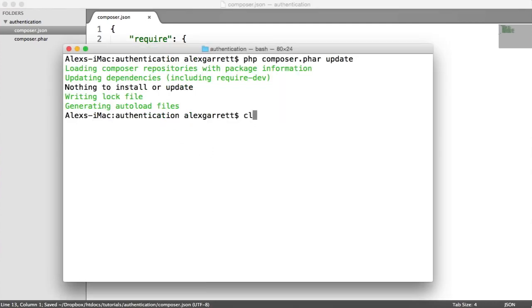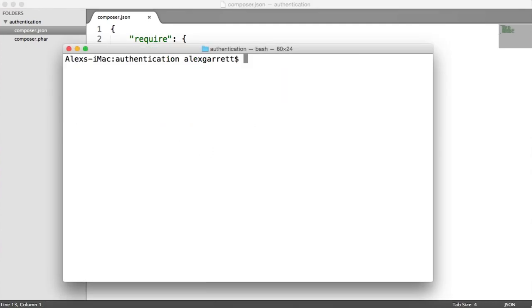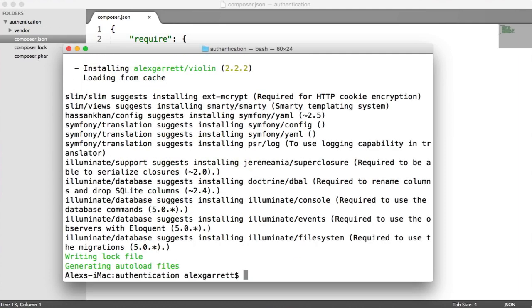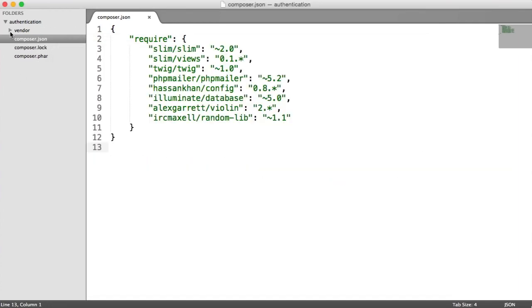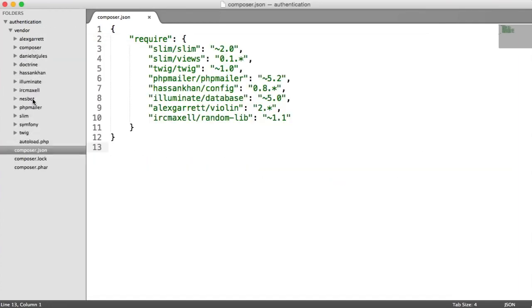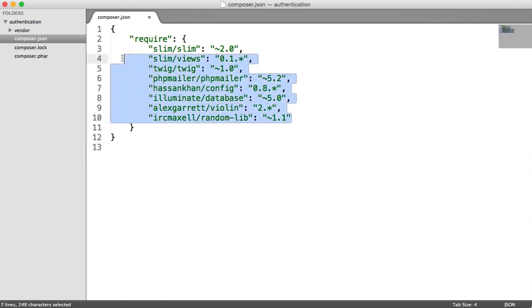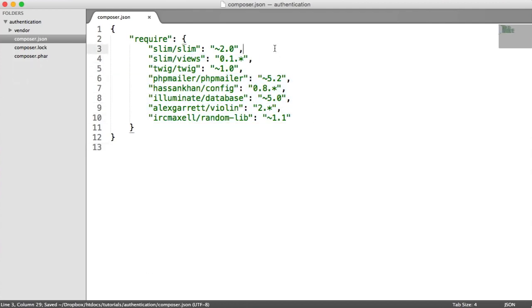All we need to do is run within this directory composer.phar install, and that will install all of our project's dependencies for us. That means when you port this code around, you don't have to port around all of these vendor files because that's going to be a bit of a waste to move them around with your project.